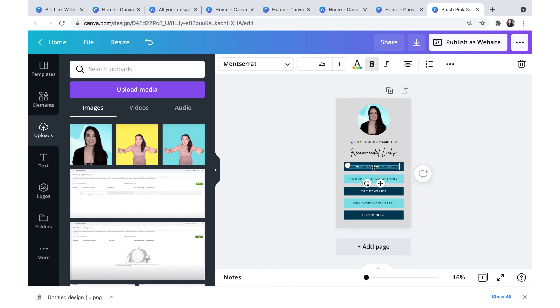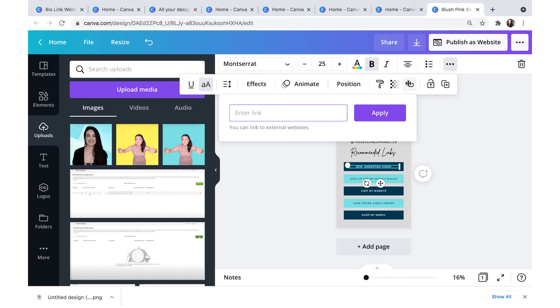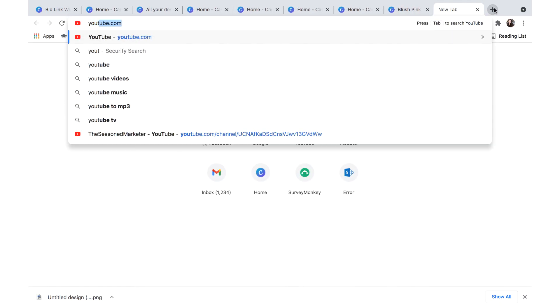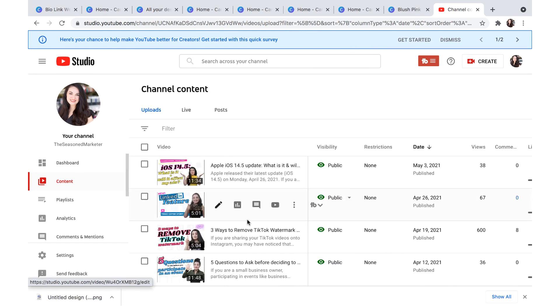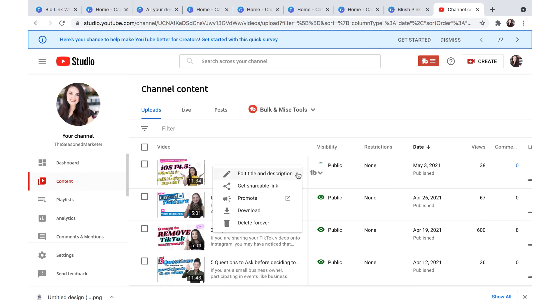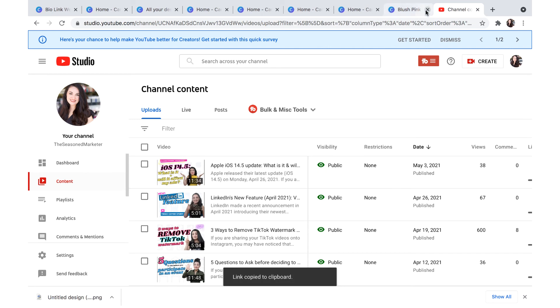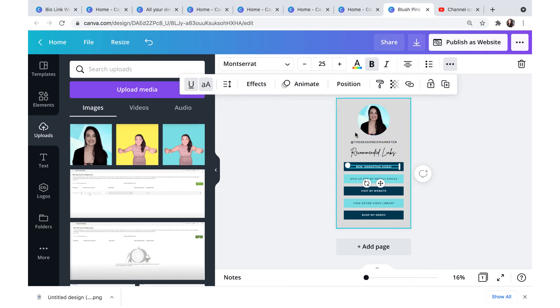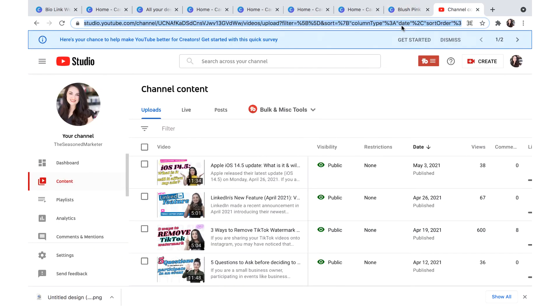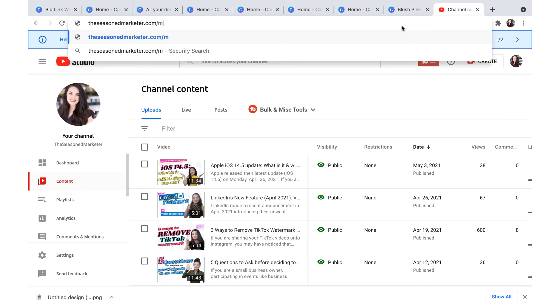So this is where having your web links set aside comes in handy because all you have to do is go and click on the text, select this button right here, which is the link button and then copy and paste the link that you want to put on there. So for me, the first one's going to be my YouTube link, and I'm just going to get that shareable link right here, and then insert it back into this area. Hit apply.